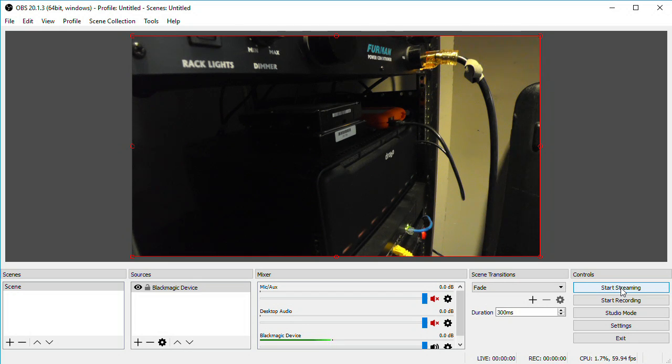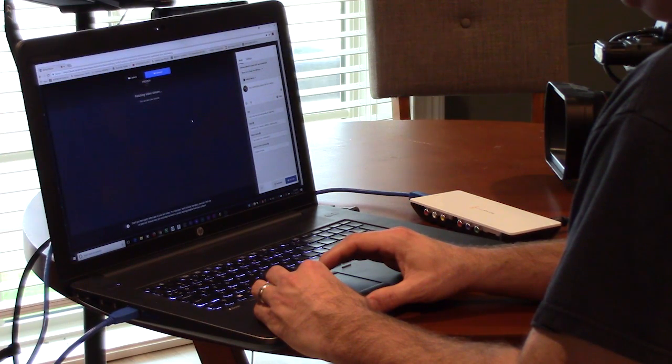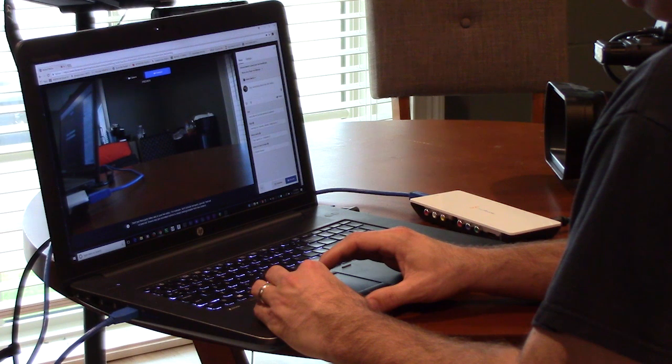Just click the Start Streaming button and you should see your video show up in the preview window on Facebook. If you're having issues with reliability, your stream dropping out or getting glitchy, that's when you'd want to adjust your video size and bitrate settings. Try halving your resolution to 640x360 and also halving your bitrate to 1000. Most issues with video streaming are going to be due to the reliability of your internet connection or the horsepower of your computer, so lowering your bitrate can help you with both of those.